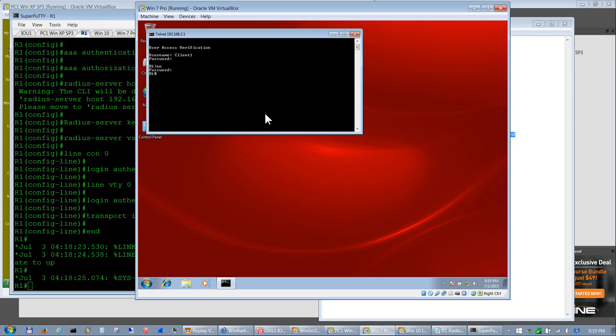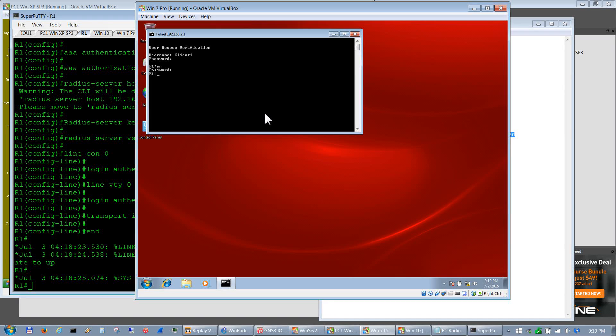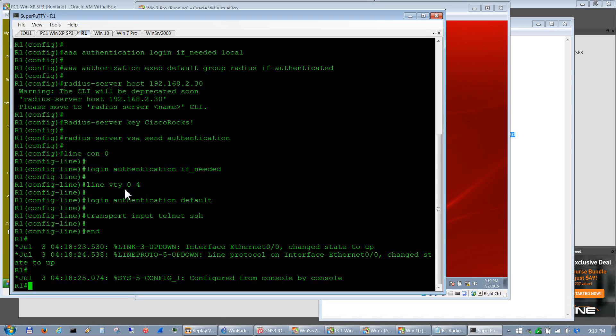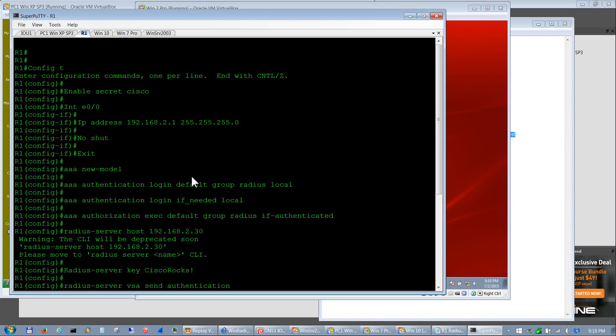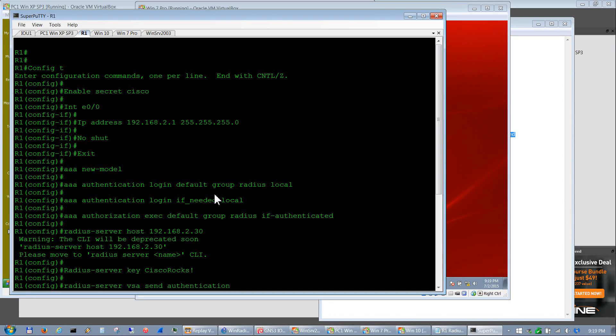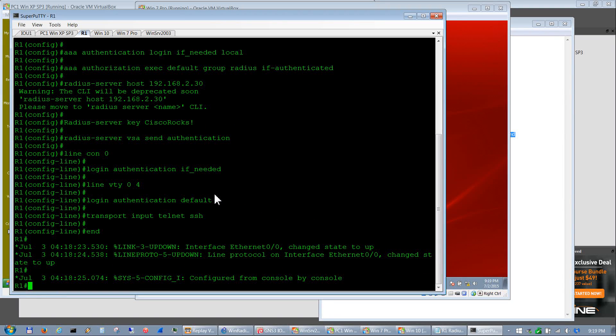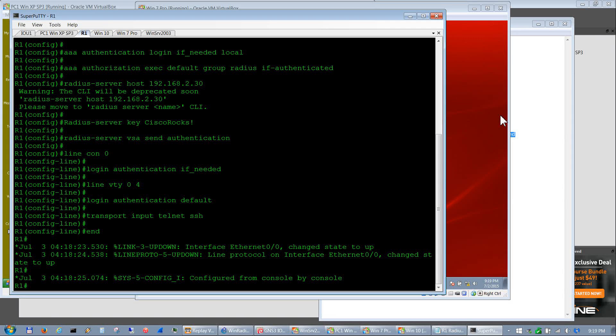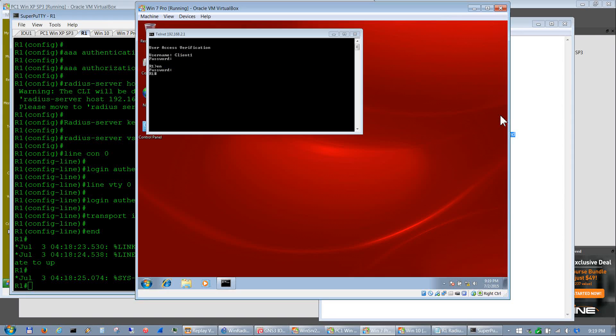Through the Active Directory and the RADIUS configuration. Just to show you that, as you see here, I do not have a login other than this login authentication default which gets set up here for the AAA. I do not have a username and a password on this router, so it's getting it all from there as you saw.